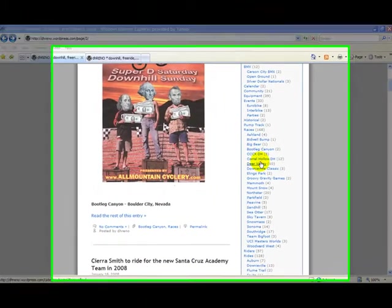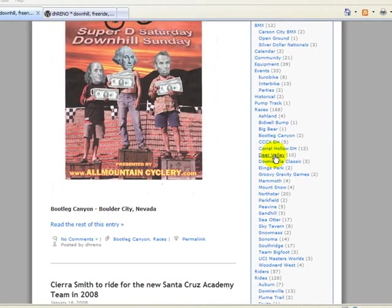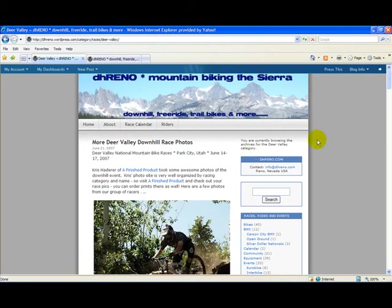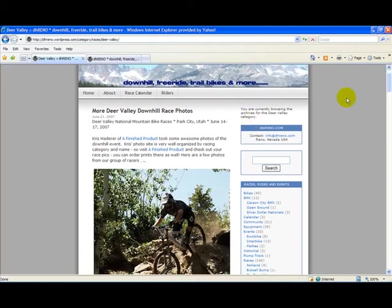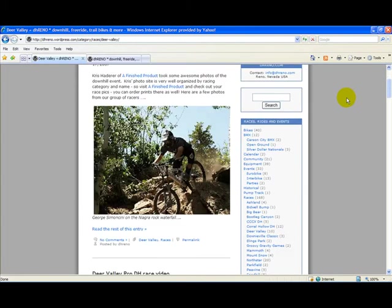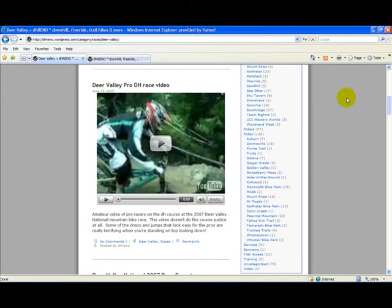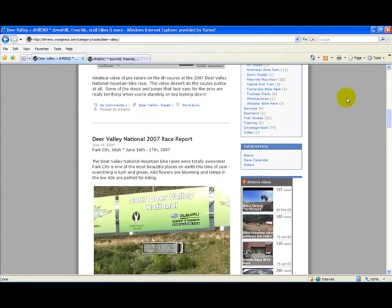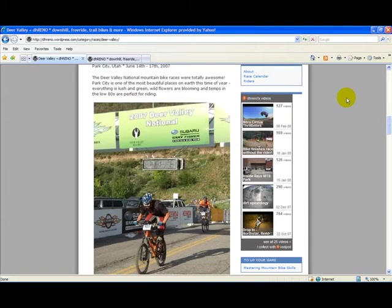Let's drill down into one of our subcategories — let's look at races, Deer Valley, and the ten posts associated with it. As soon as we click into it, we see all of our Deer Valley race posts listed in the left-hand column. This shows us how incredibly important it is to have well-thought-out categories so we can organize the hundreds of posts we expect to have on our blog.